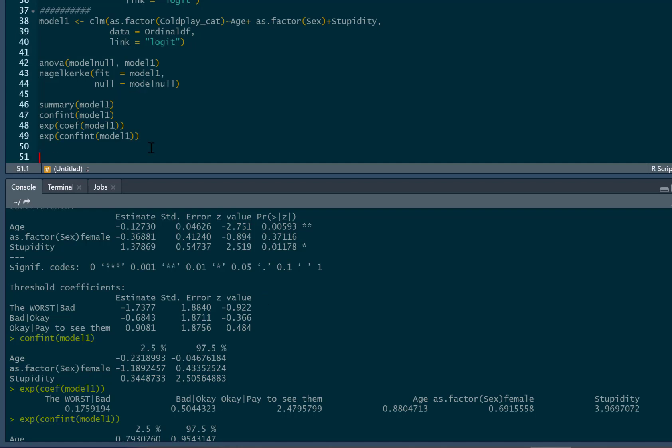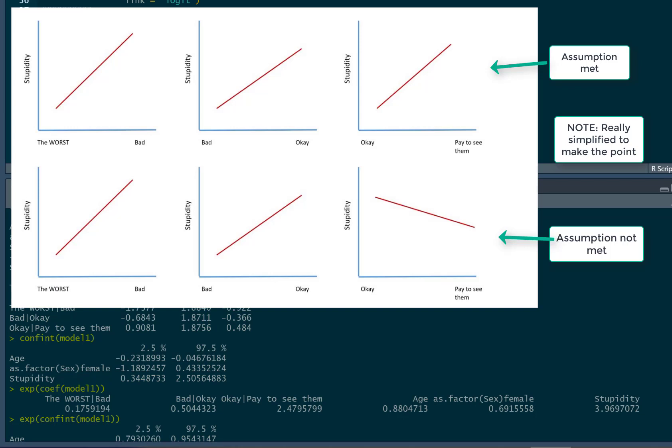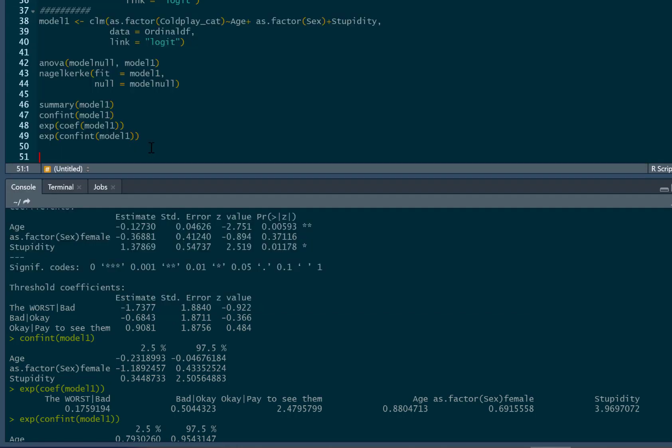Now, it is quite important that we do an assumption check, which is test of parallel lines or proportional odds. And this is essentially to test the assumption that the effect of each IV is the same for each change point in the DV. For example, the effect of stupidity on the likelihood of moving from stating that Coldplay are the worst to just bad is approximately the same as the effect of stupidity on the likelihood of moving from believing Coldplay just to be bad to being okay. So we need the odds of this change to be roughly proportional. So we can test that using the Brant test. We'll get a Brant test for the overall model and then for each IV. And we want the Brant test to be non-significant because the null is the assumption of parallel lines.